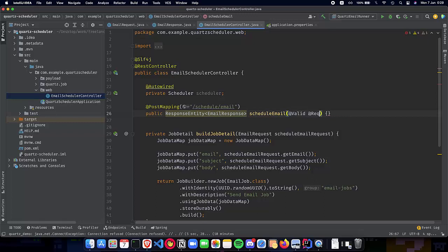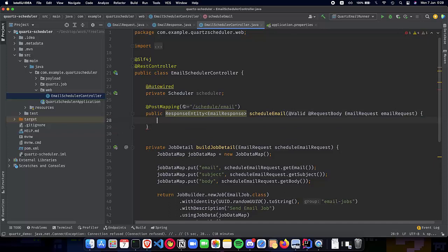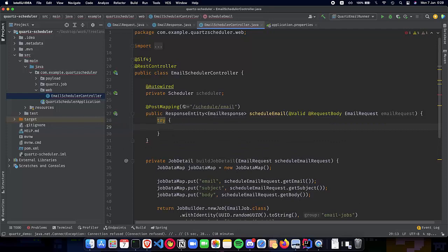The response entity will have the body of an EmailResponse. The function will take a @Valid @RequestBody, which is going to be an EmailRequest. This is our method declaration where we actually implement our schedule email for the Quartz application. Now let's go ahead and start implementing it — we'll wrap the entire method inside a try-catch block where we are able to catch any exceptions. Mostly we'll be having a SchedulerException from Quartz, which we need to handle.